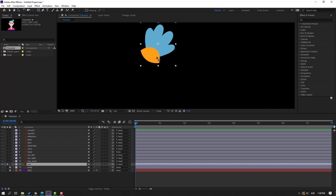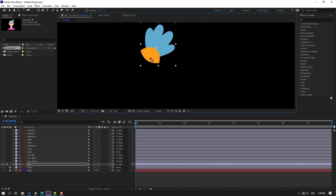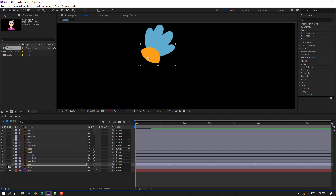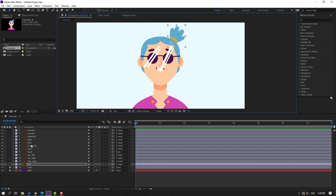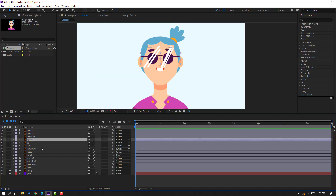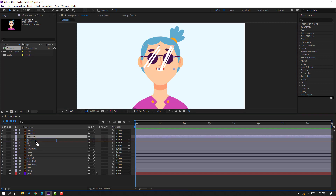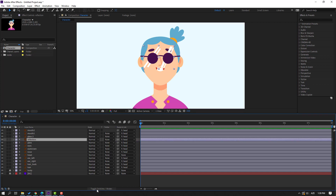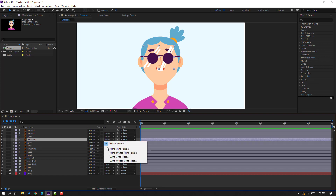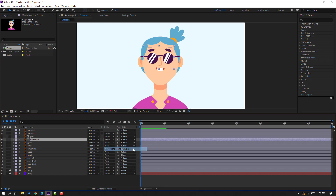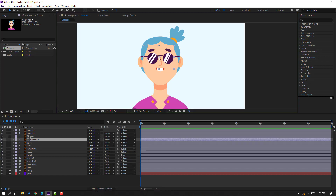Select the anchor point and move it to here. Use the selection tool and unsolo. Then select the glass layer and press Ctrl+D to duplicate. Select the reflection, move it to center on the glass layers, and click toggle switch mode, go to none, and change to alpha matte glass 2. Now we can make a reflected animation like this.